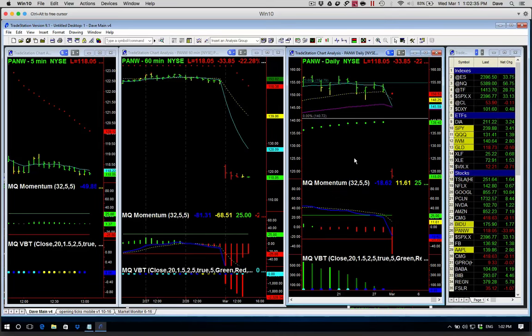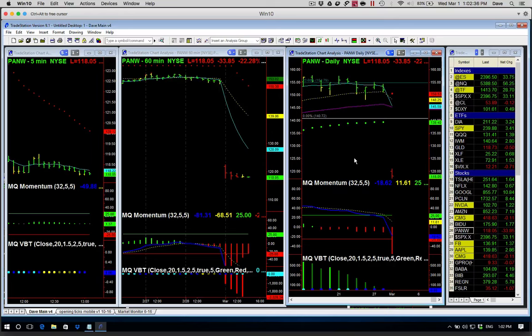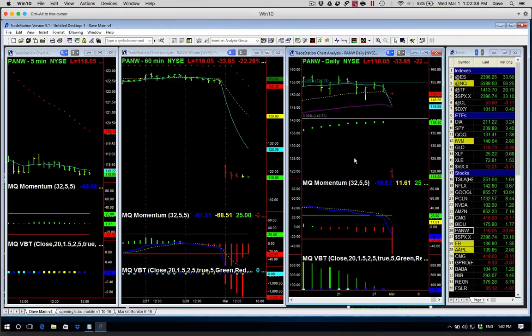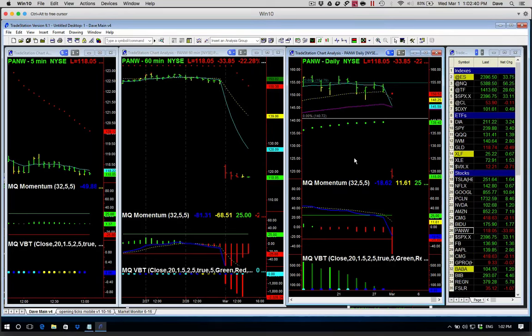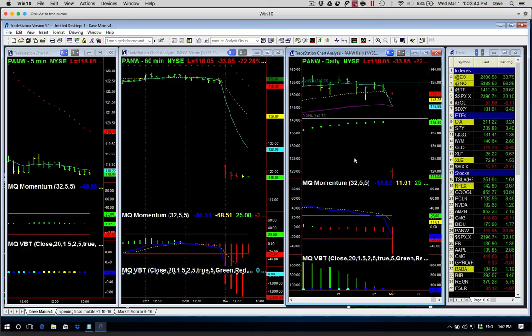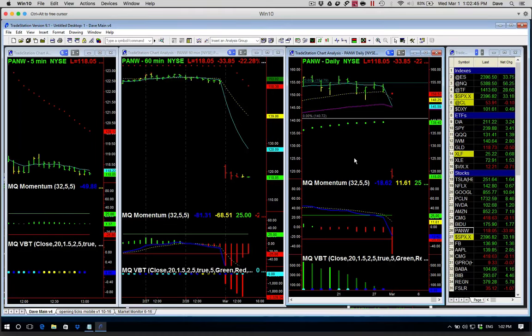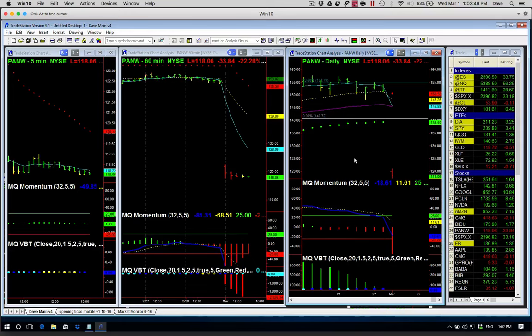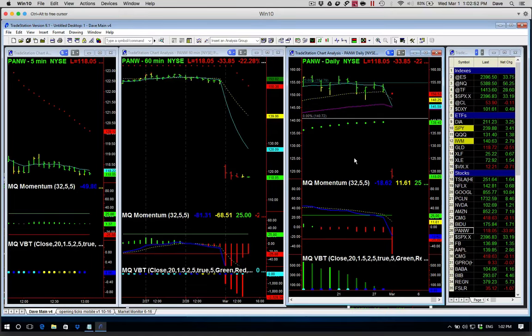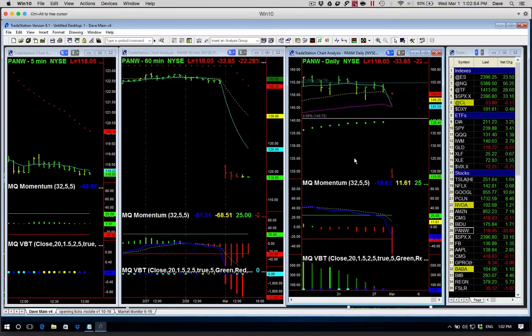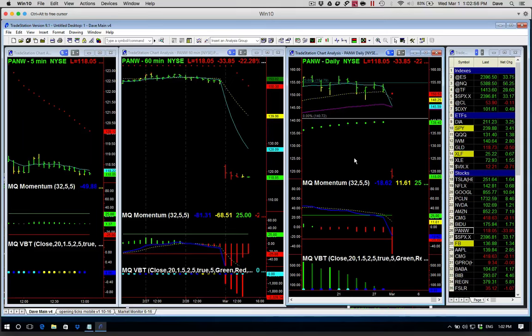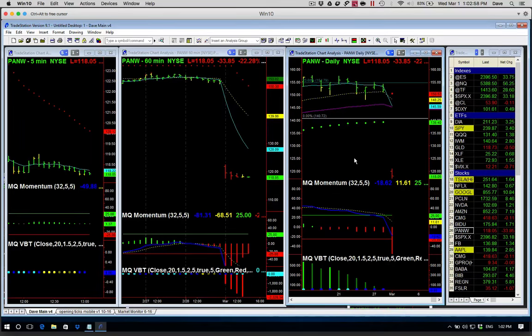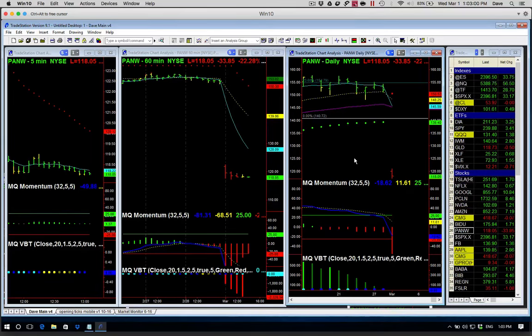It is down 33, 34 points this morning, down over 22%. So that's more than a three standard deviation move for Palo Alto Networks. The problem is, usually when you do an iron condor for earnings, you're looking at anywhere from 1.5 to two standard deviations away.